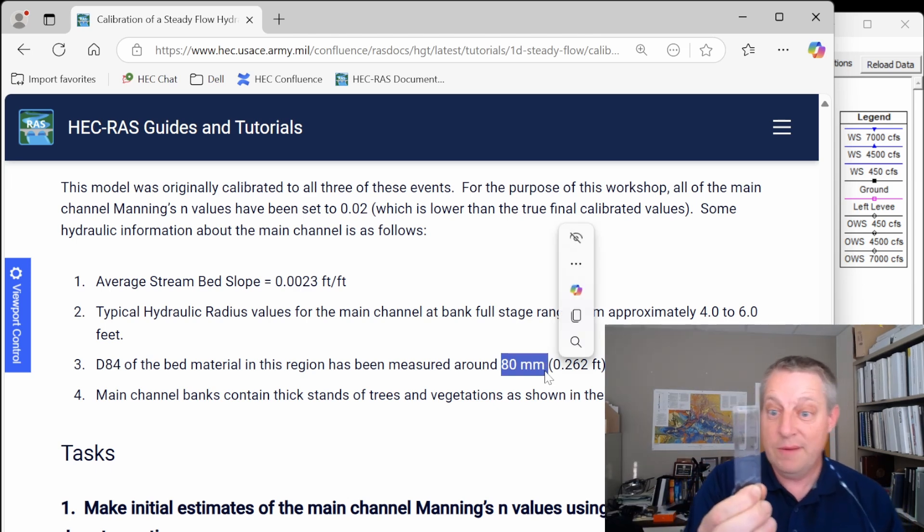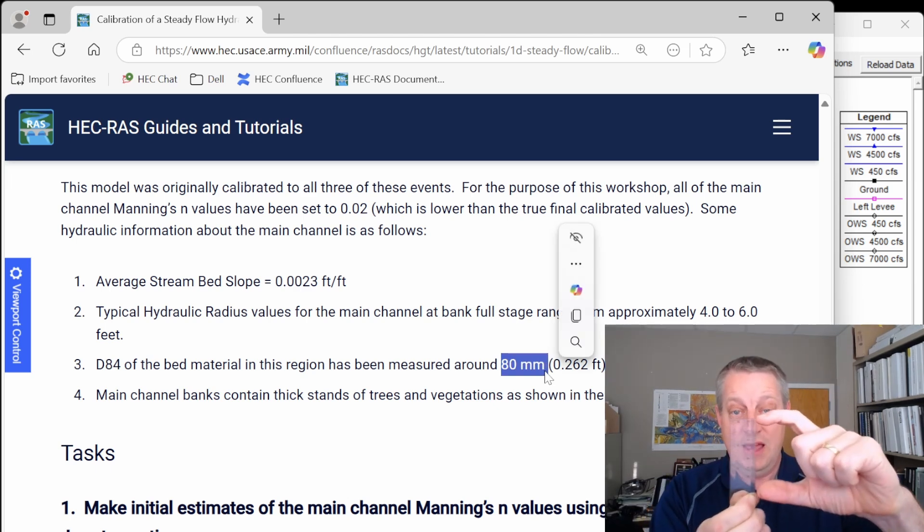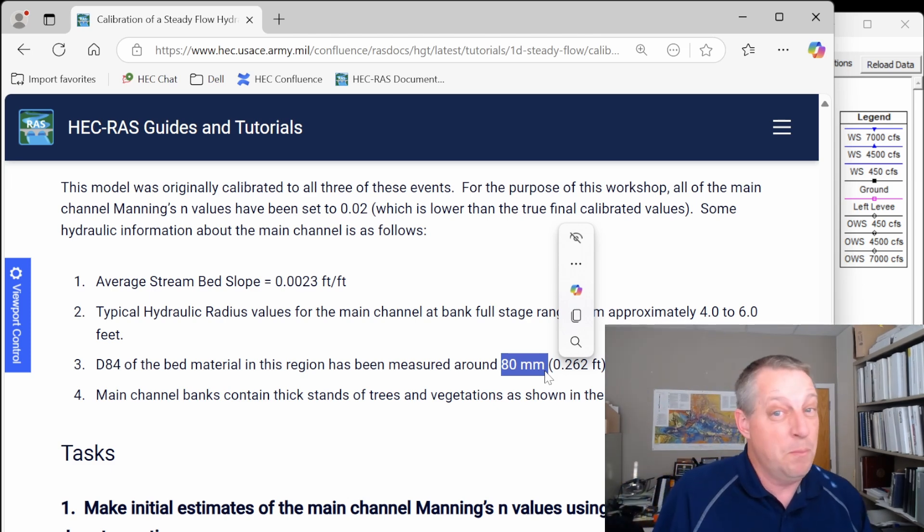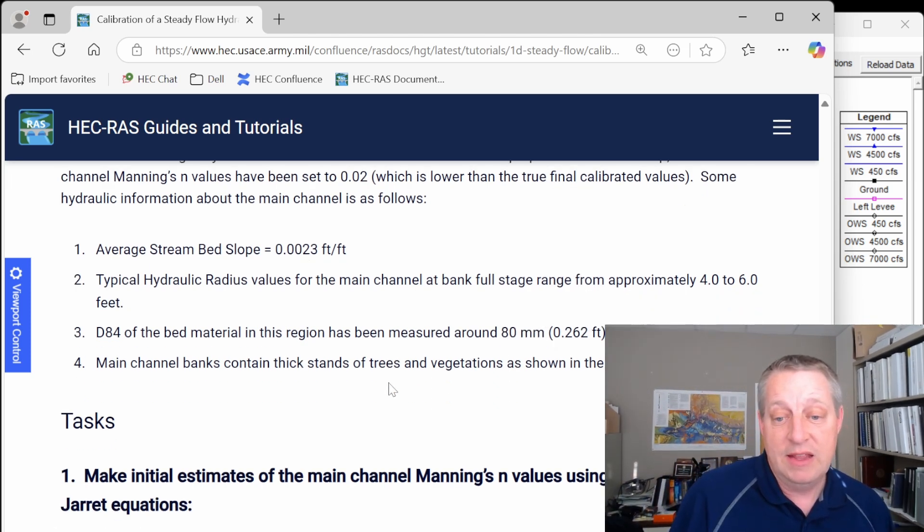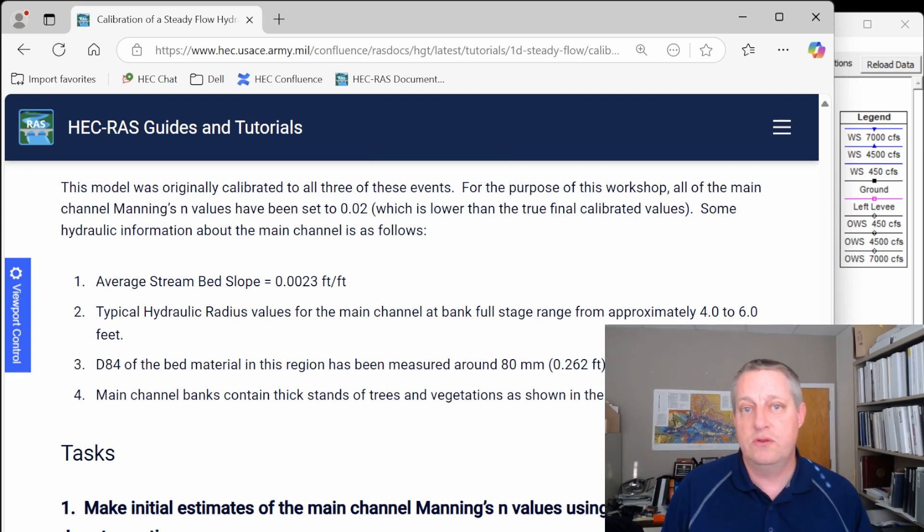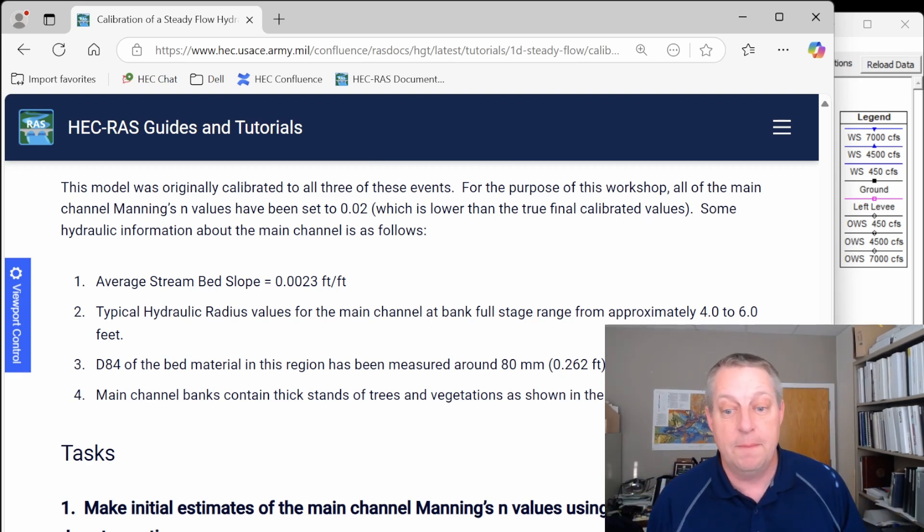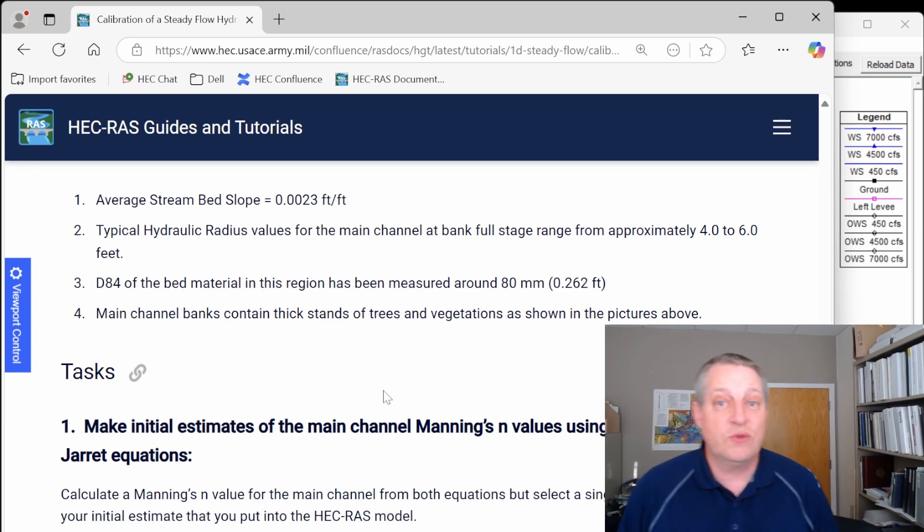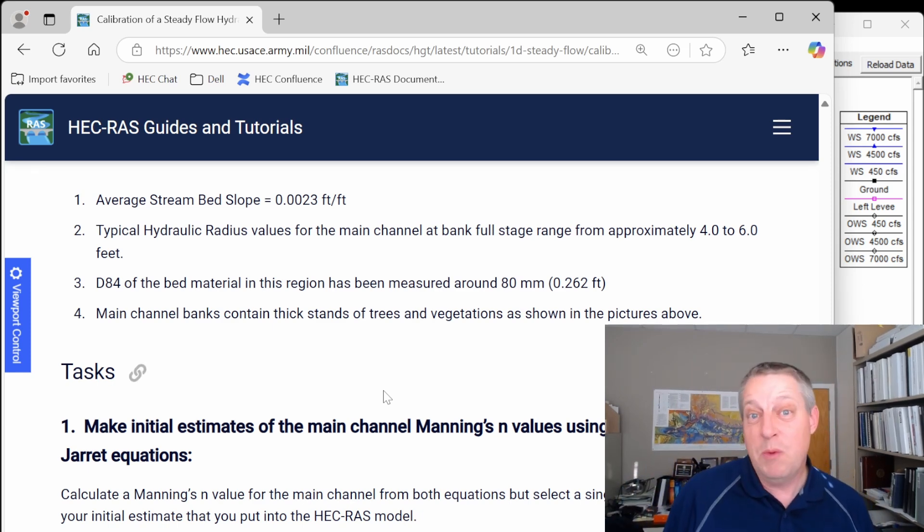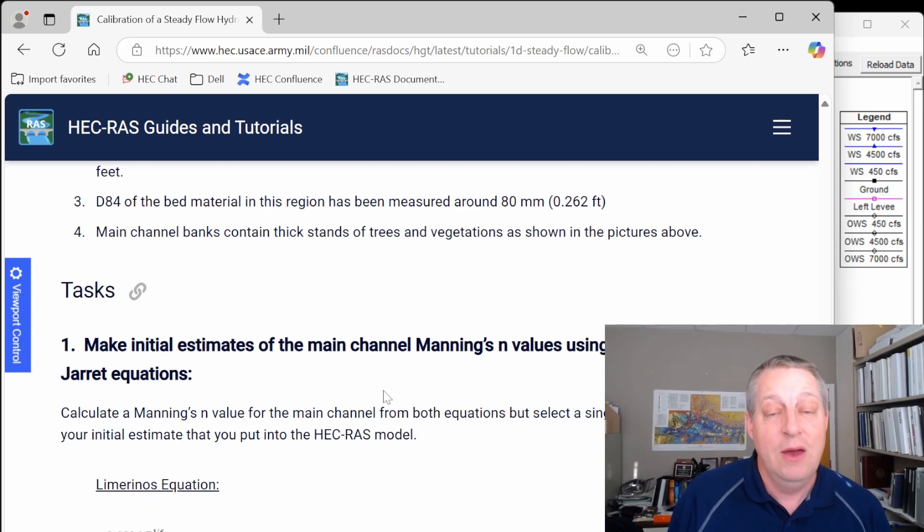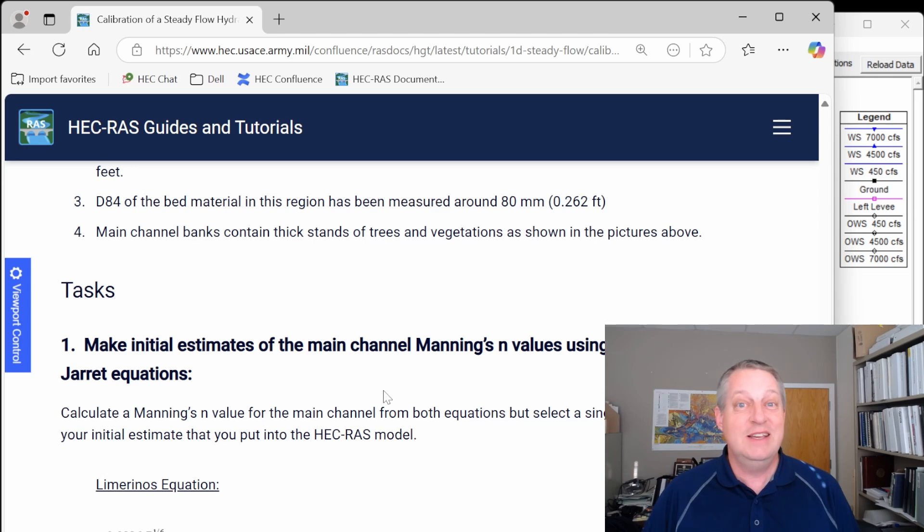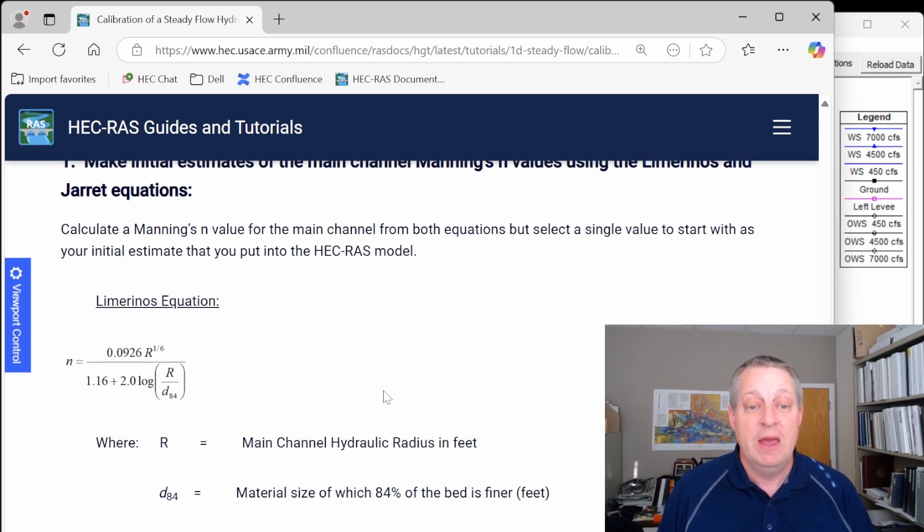Happen to have a ruler here. That's eight centimeters. That's a pretty big particle. And so we're dealing with a gravel, borderline cobble stream, and then the banks have these thick stands of trees and vegetation, and so there's going to be high n value over there. And so we will walk the stream, and my opening offer would probably be somewhere around 0.04, to be honest, which is going to be too high, which is another good illustration of a lot of times your intuition isn't right on these n values, and so you have to calibrate in order to get them right.